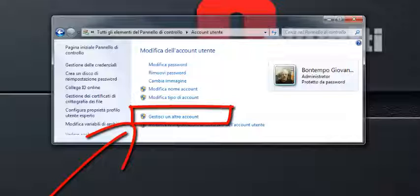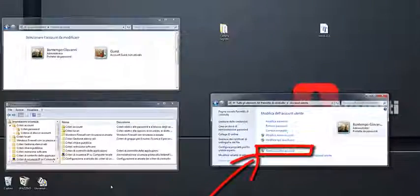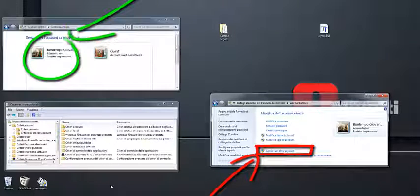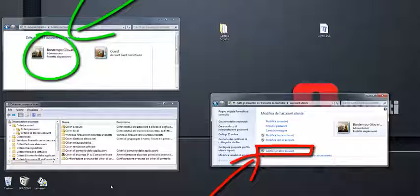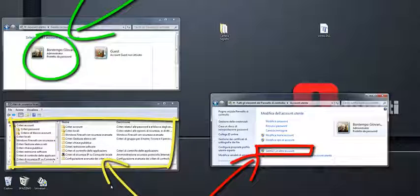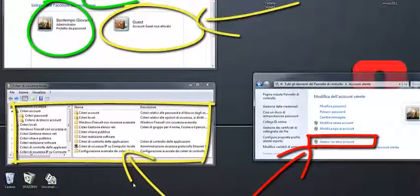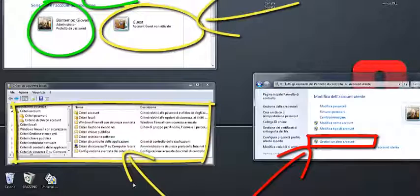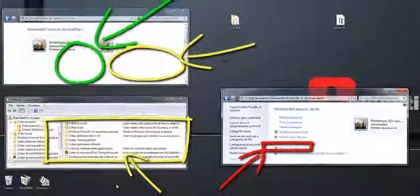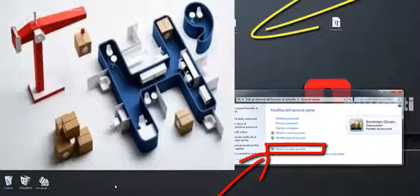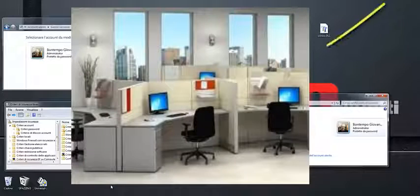Questi tre tipi di account sono spesso nominati come: account amministratore, che consente di controllare il computer in modo completo e dovrebbe essere utilizzato solo nelle occasioni di estrema necessità; account standard, spesso indicato per l'utilizzo giornaliero del computer. Un esempio è chi lavora in un ufficio svolgendo attività aziendali a turni di scambio.